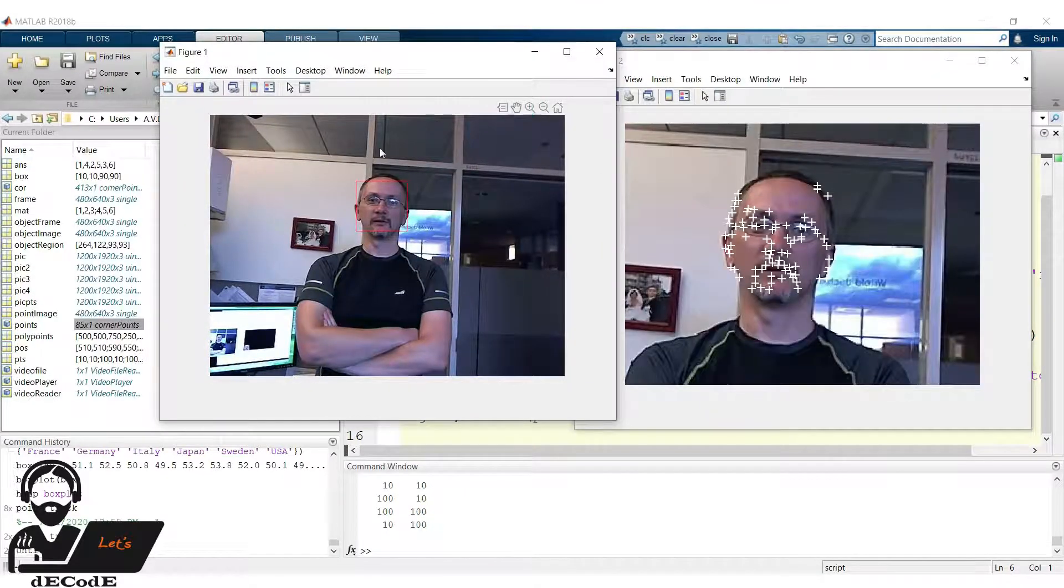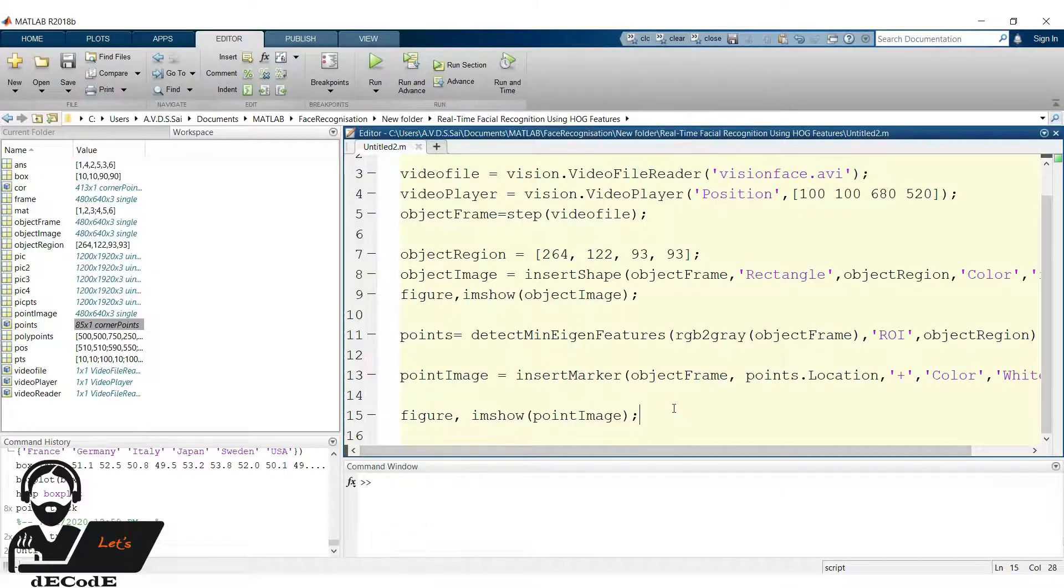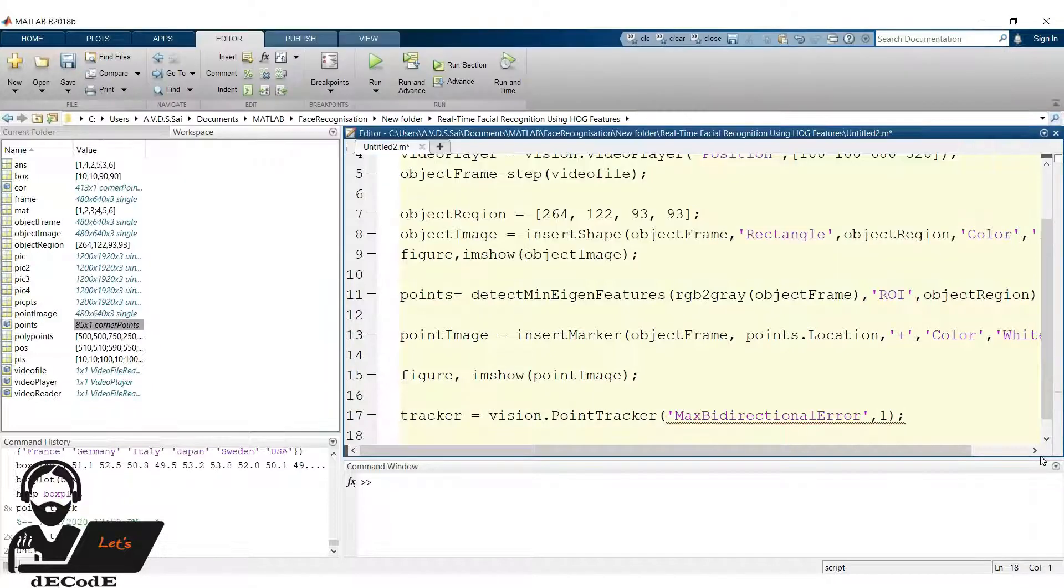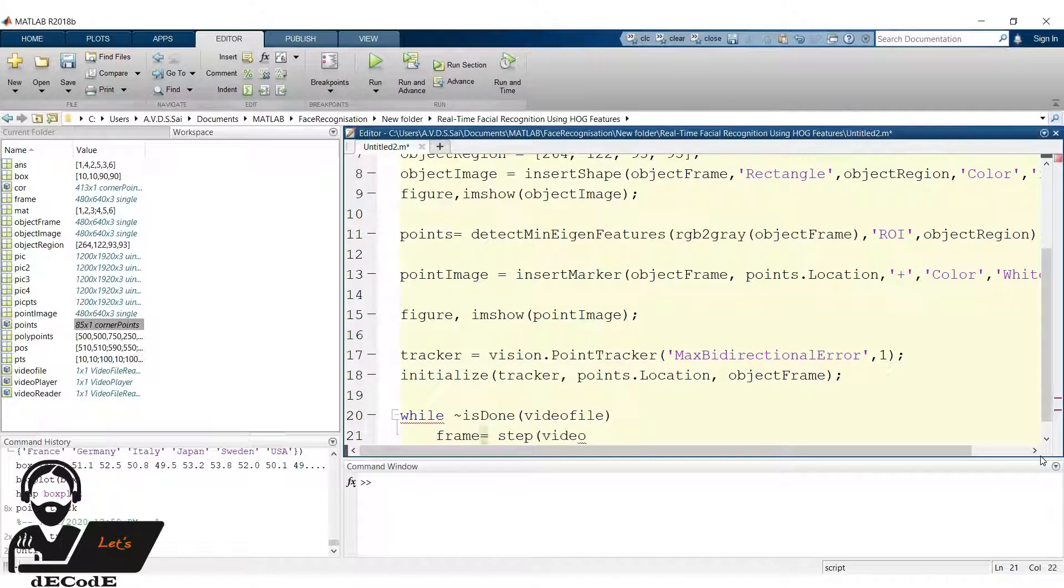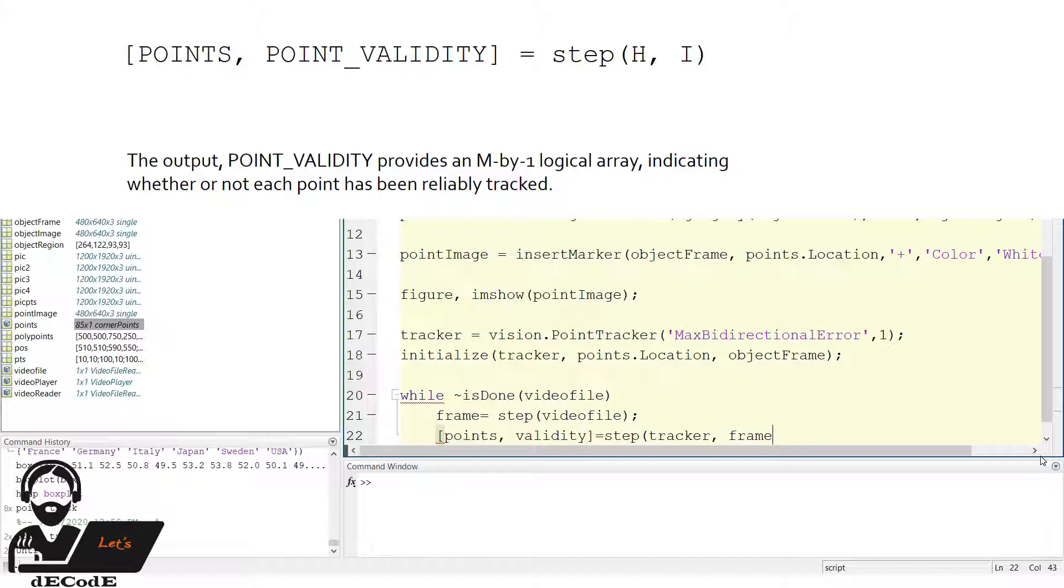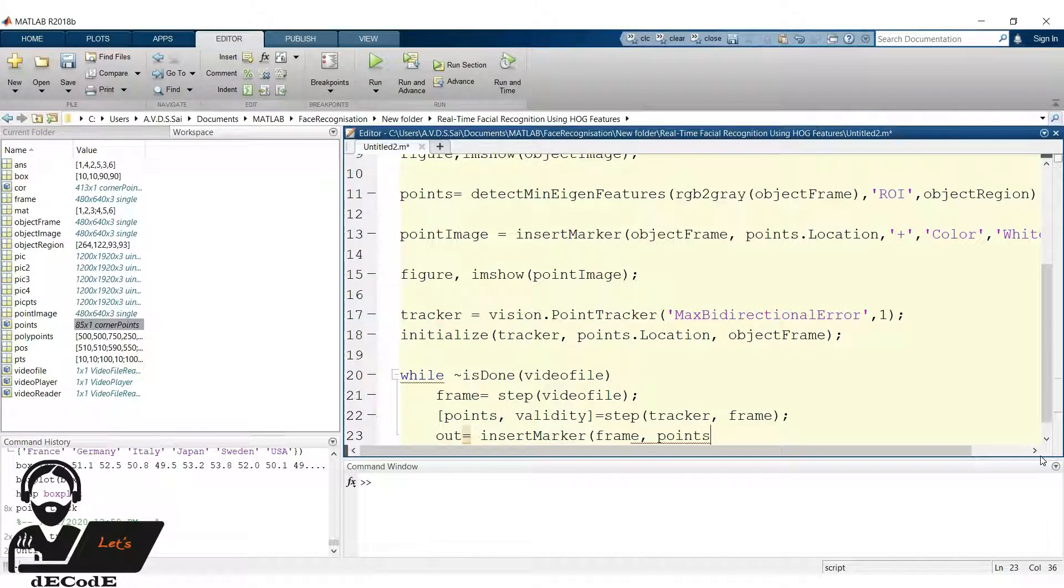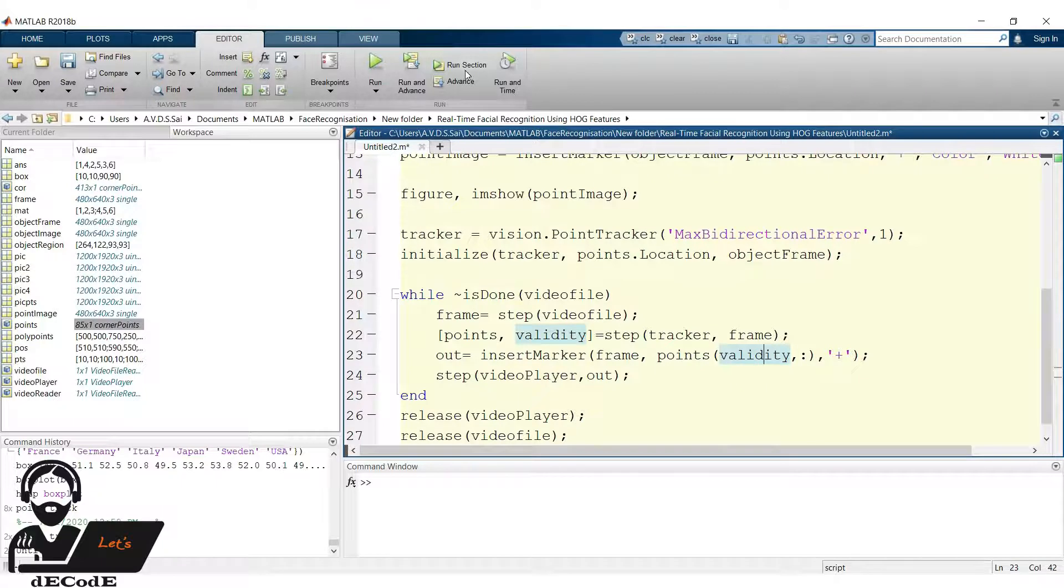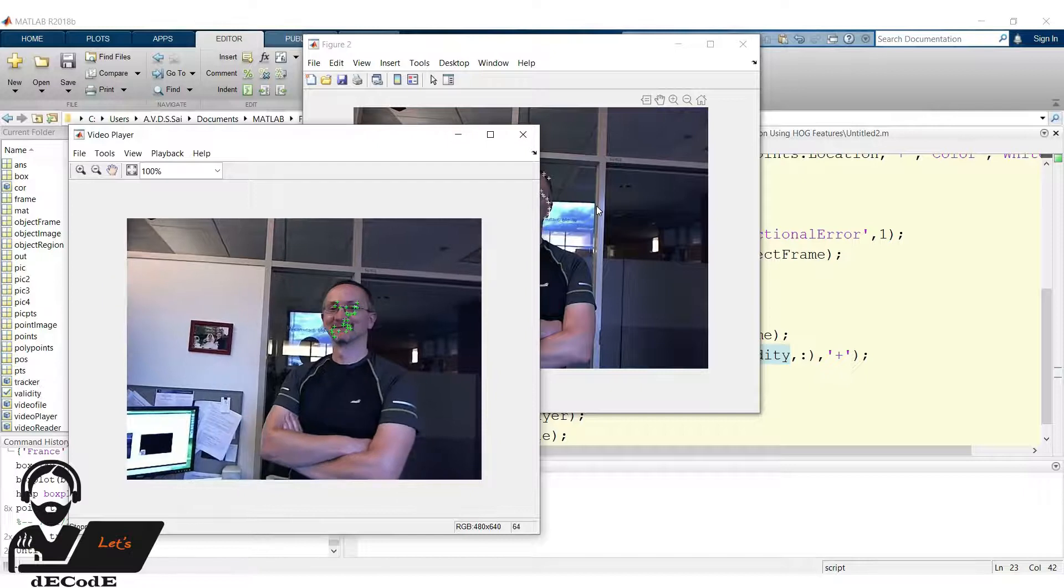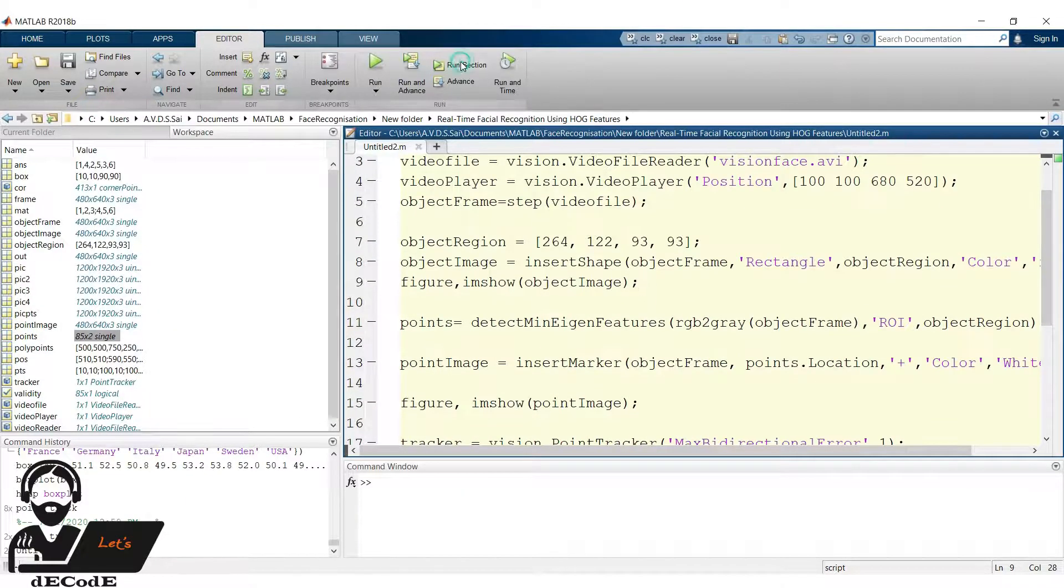Now display the picture. If we observe, we get the points in our region of interest only. Now create a point tracker using vision.point tracker function with bi-directional error of 1, that is, it tracks the points which change 1 pixel in any direction. Let's initialize the point tracker with the points we previously detected from the object frame. Run the loop until the video file is completed. Get the frame, track the points in the frame, and save the points and their validity. What is validity? It is an array of 0s and 1s. Initially we have some points, while tracking if any of those points are not detected, then the corresponding position in validity array returns 0. If the point is tracked it returns 1. It helps in updating the points in every iteration. Now insert the marker at the points which are detected and update the video player and then the loop.